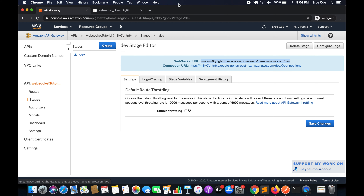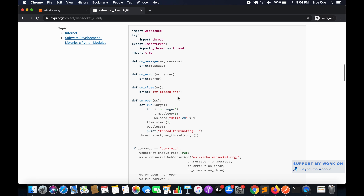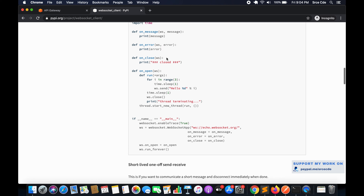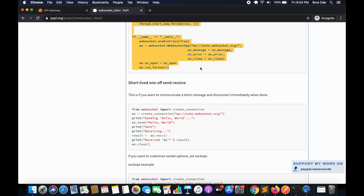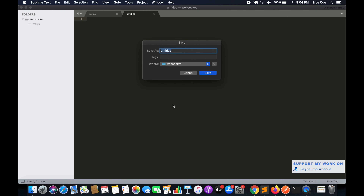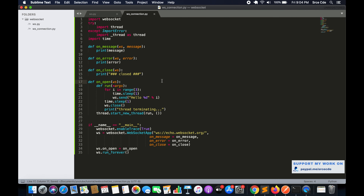I will navigate to the websocket-client package and copy the code from here. We have an example called 'long live connection' and we are going to copy this code. I'll navigate to Sublime Text, create a new file called websocket_connection.py, and paste that code. Now I will take you through the code line by line.